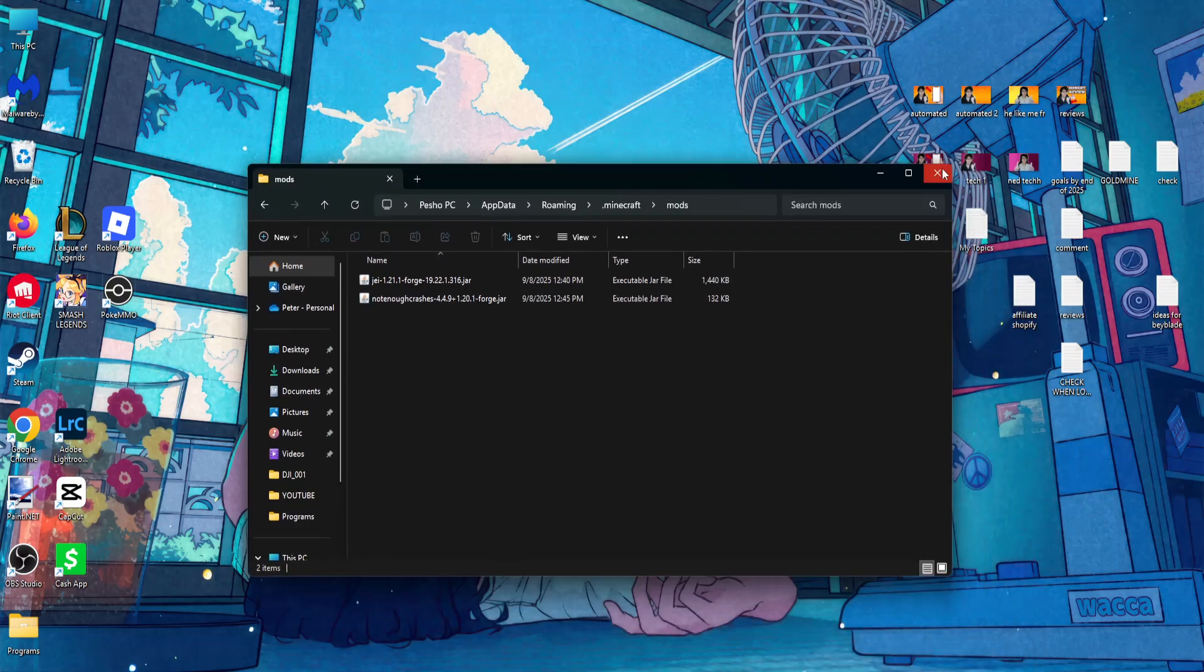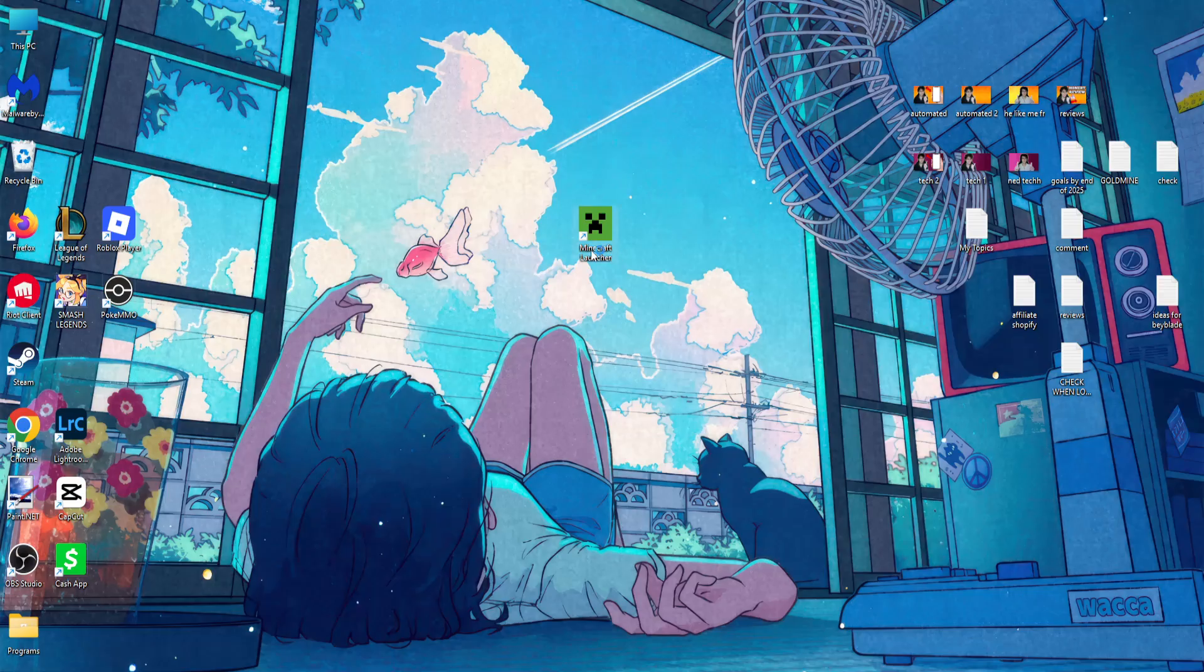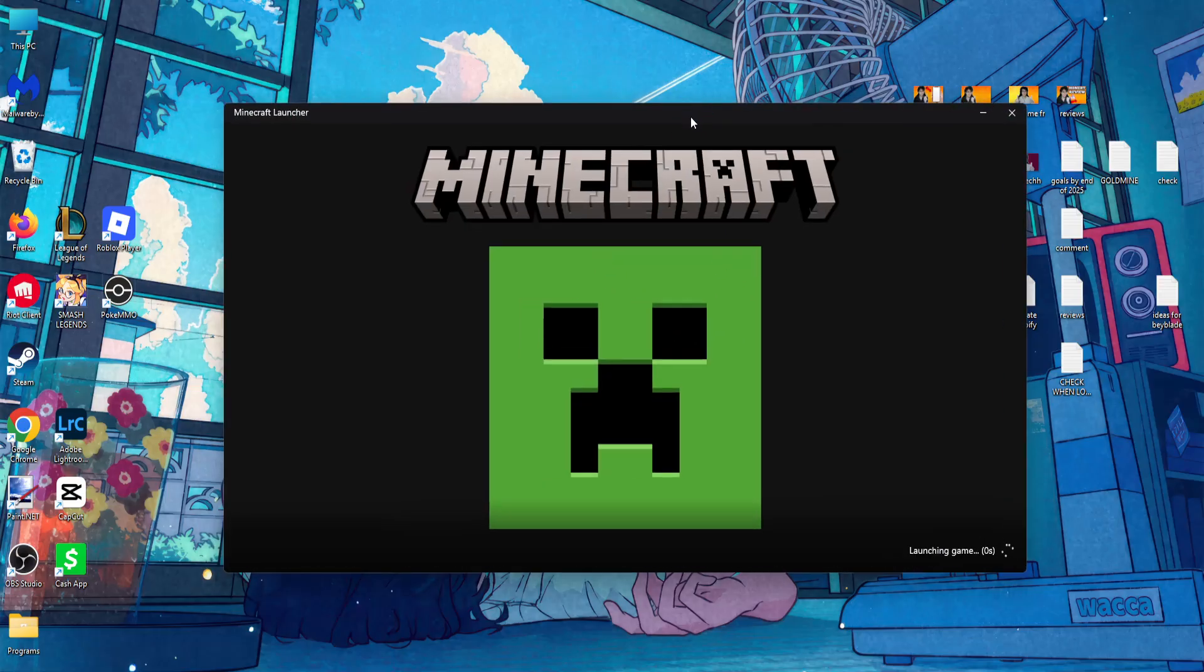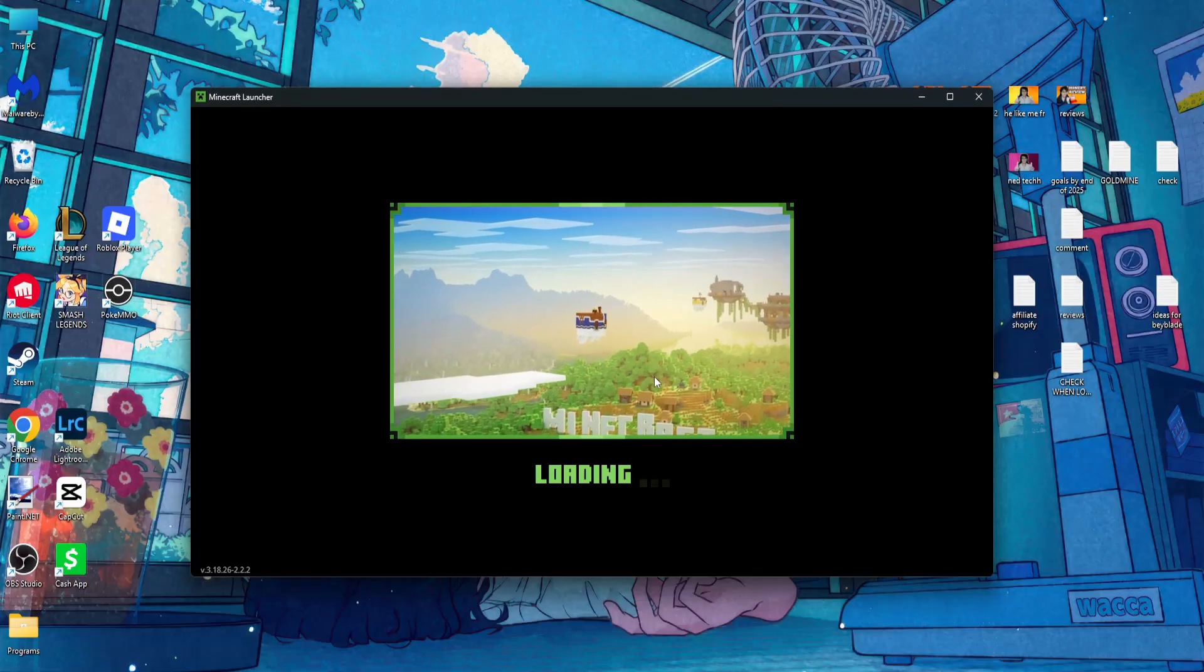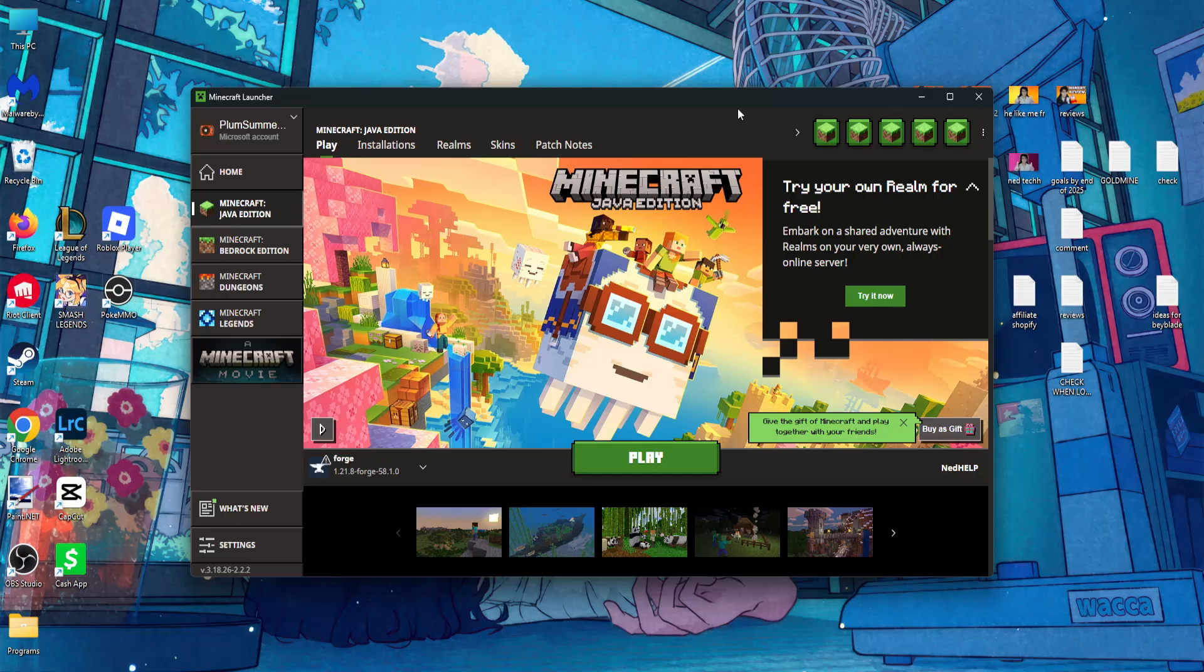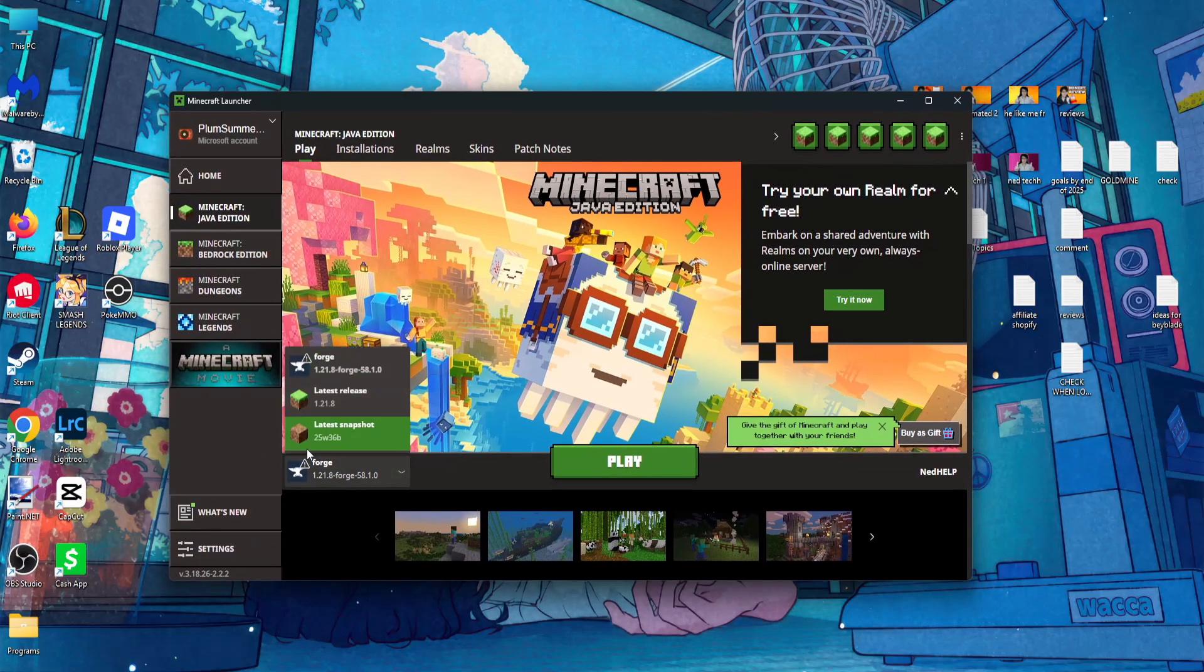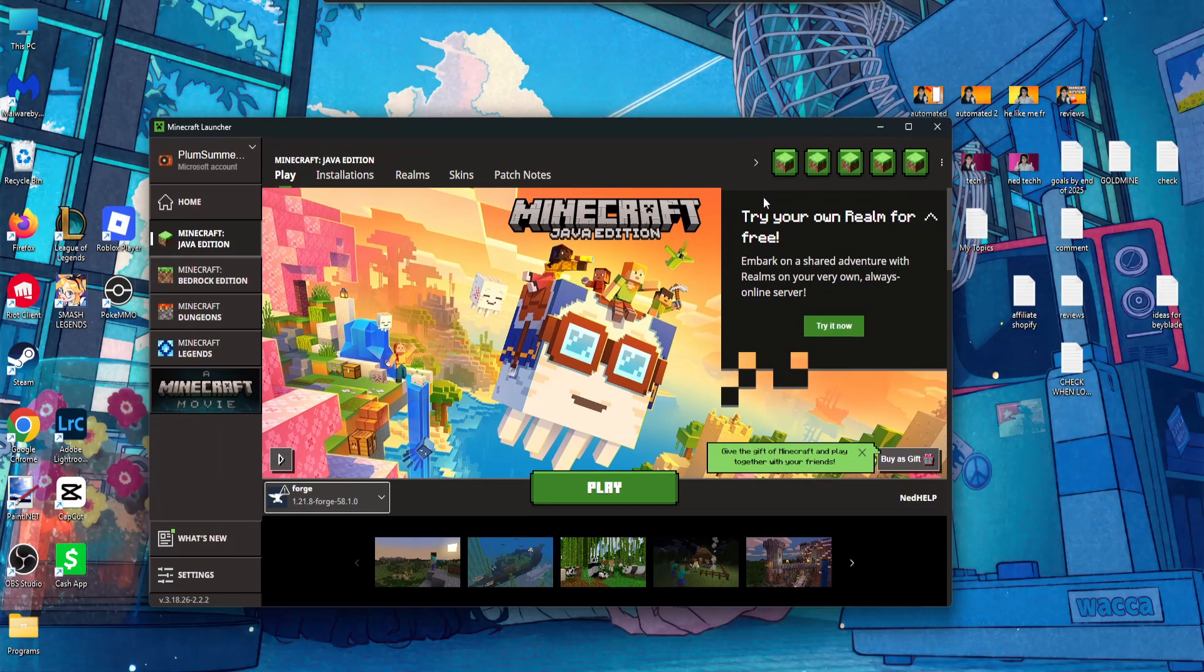Now once you do this, what you have to do is open up Minecraft, the Forge version, and this mod is going to tell you which other mod is causing issues here. So make sure you click on Forge, click on Play and that's how you do it.